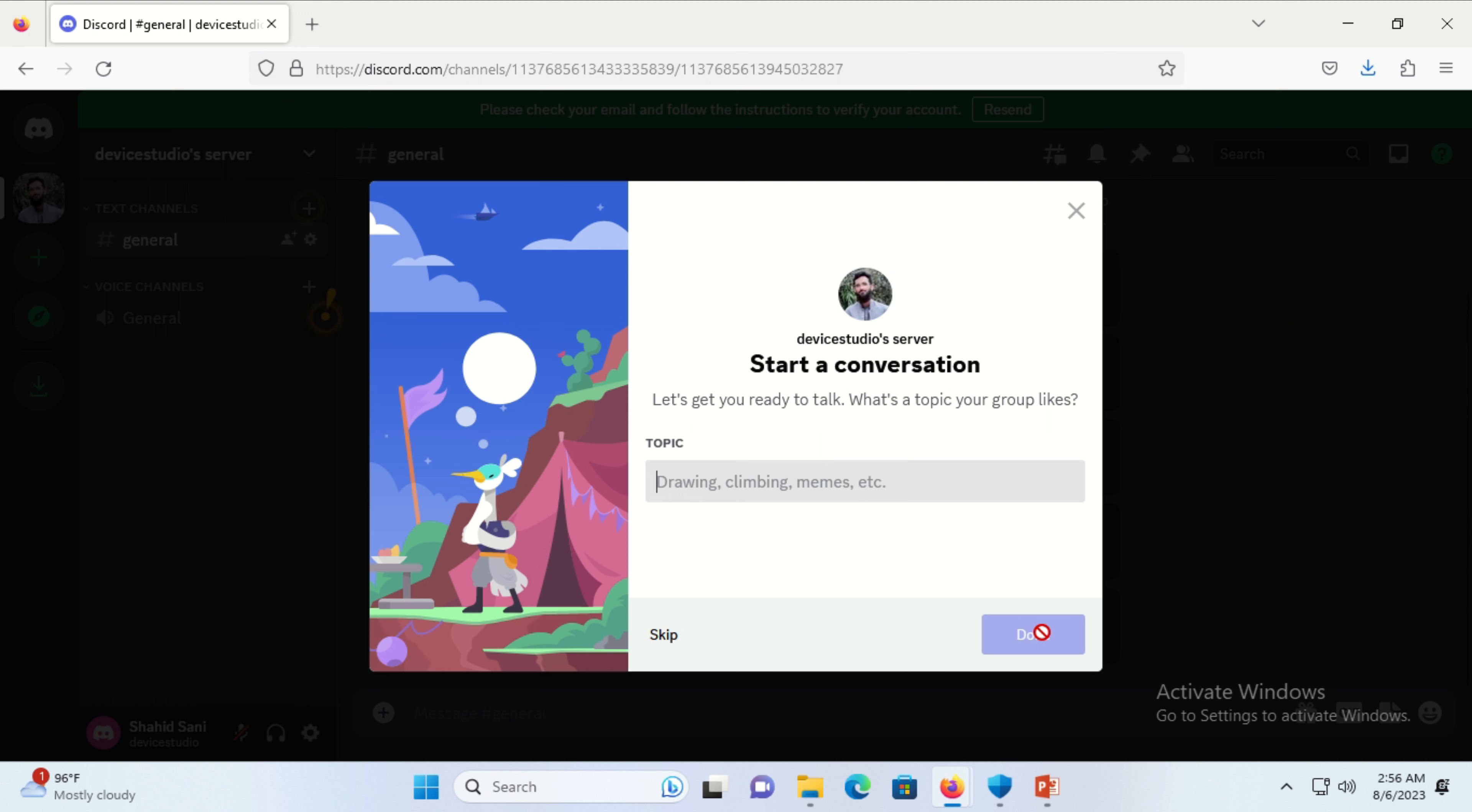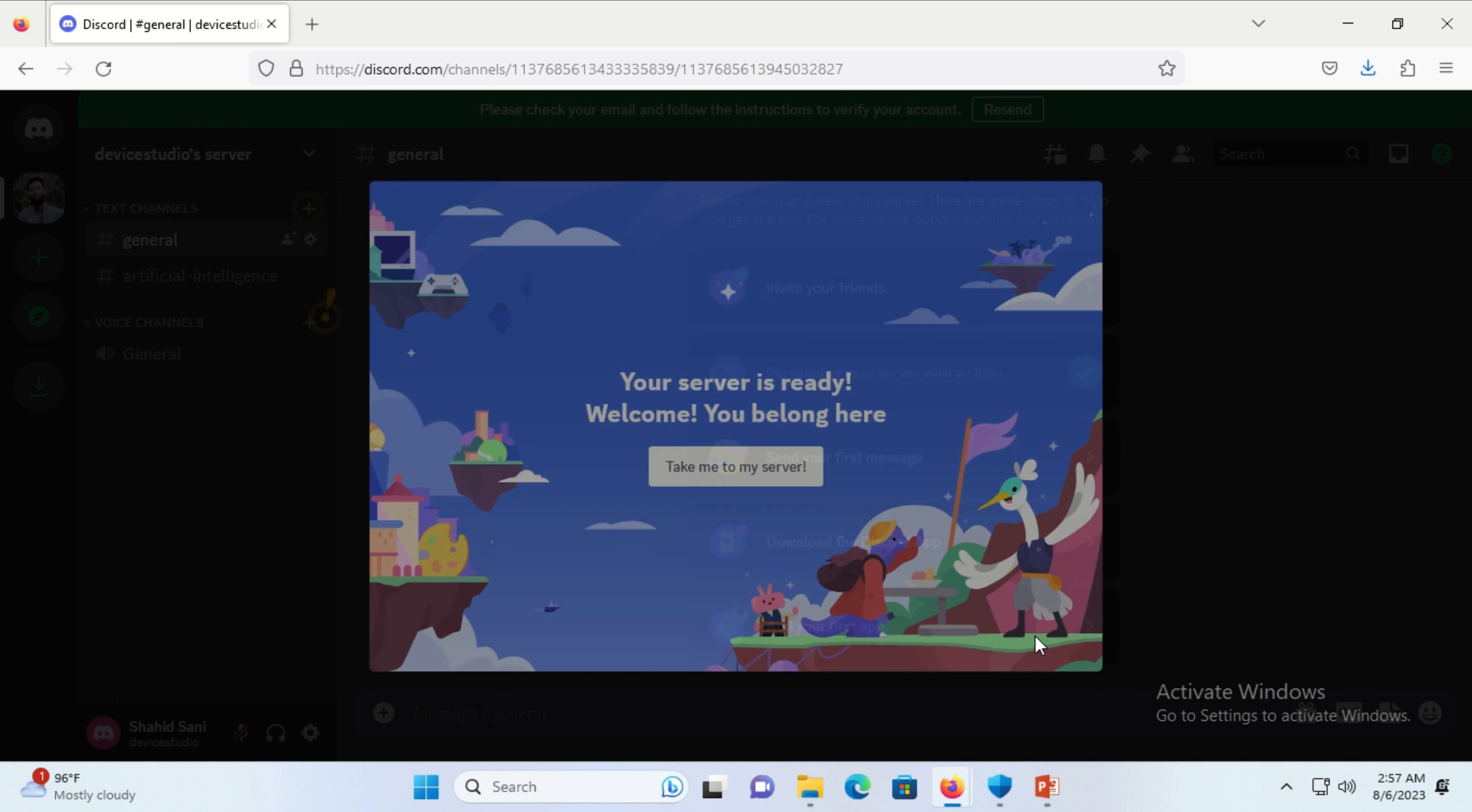Click here and choose your topic - it can be anything. Press the done button.